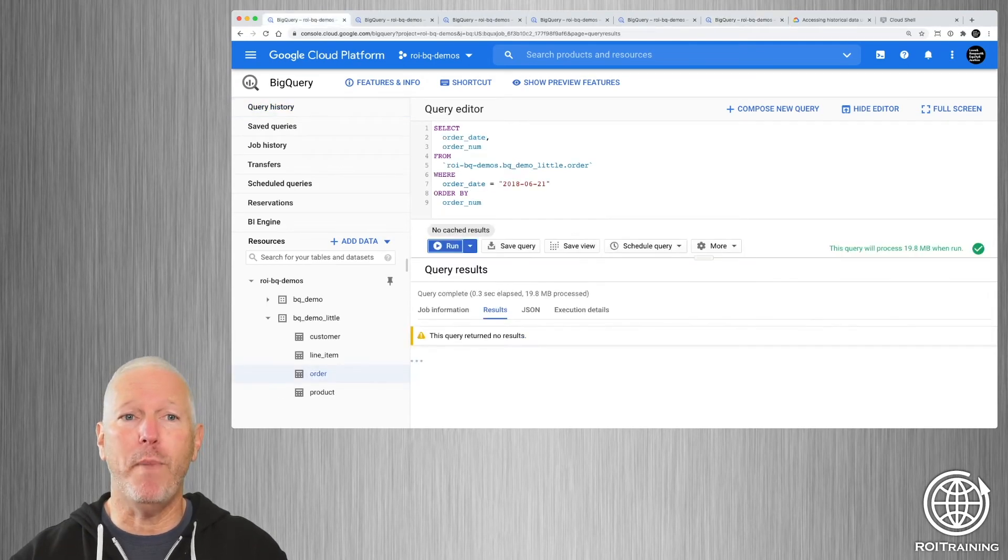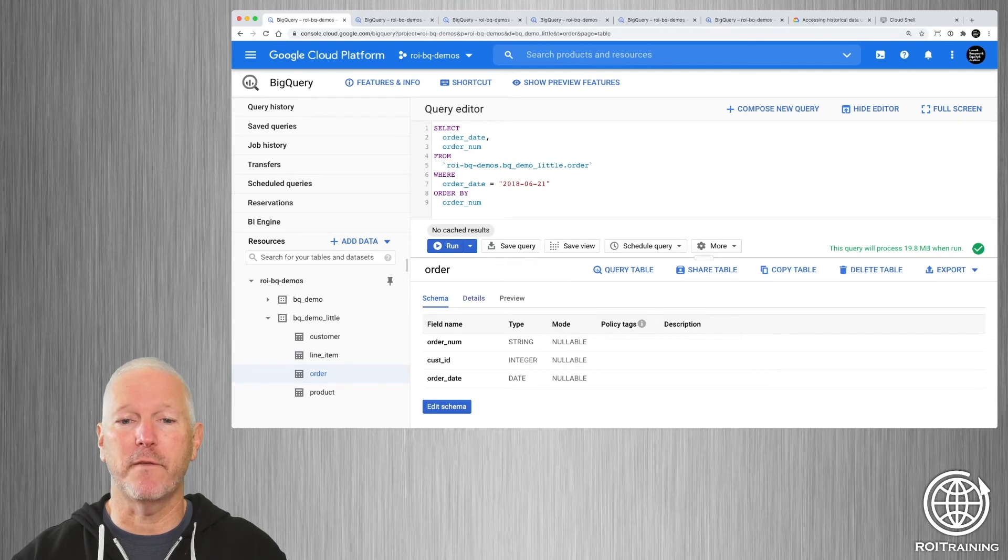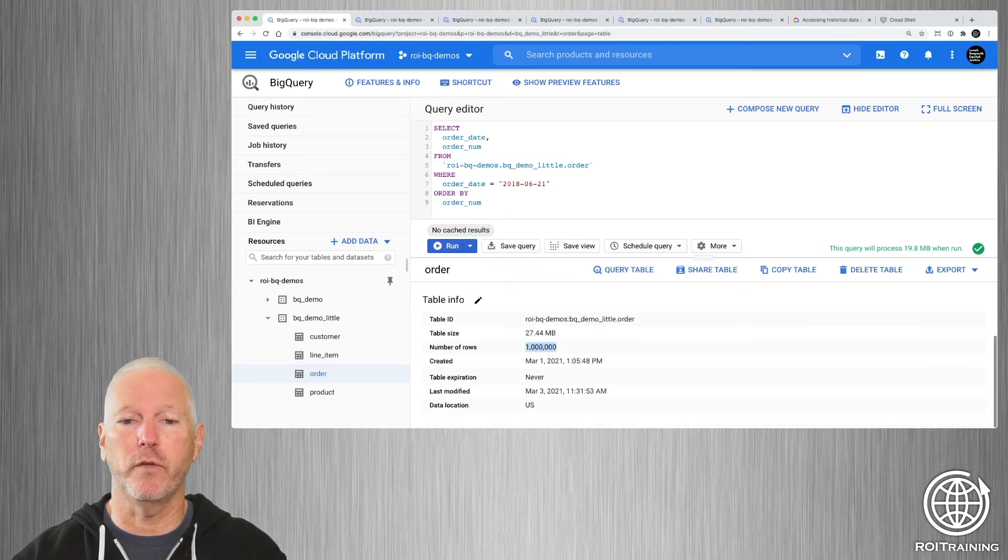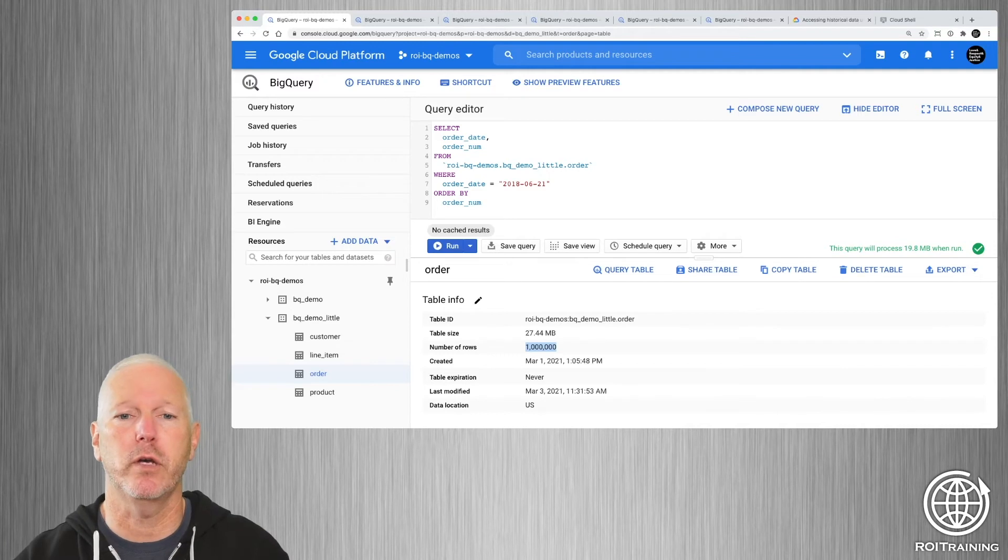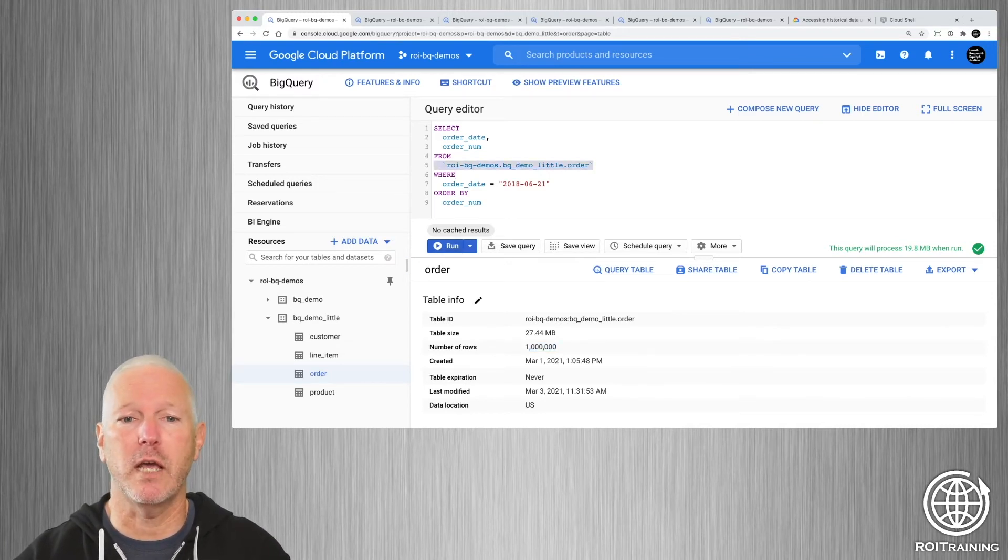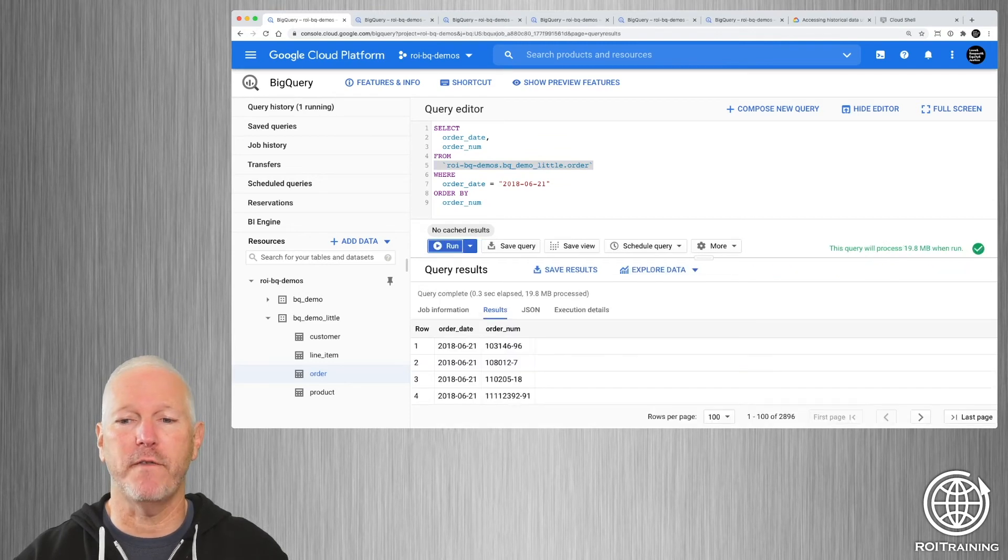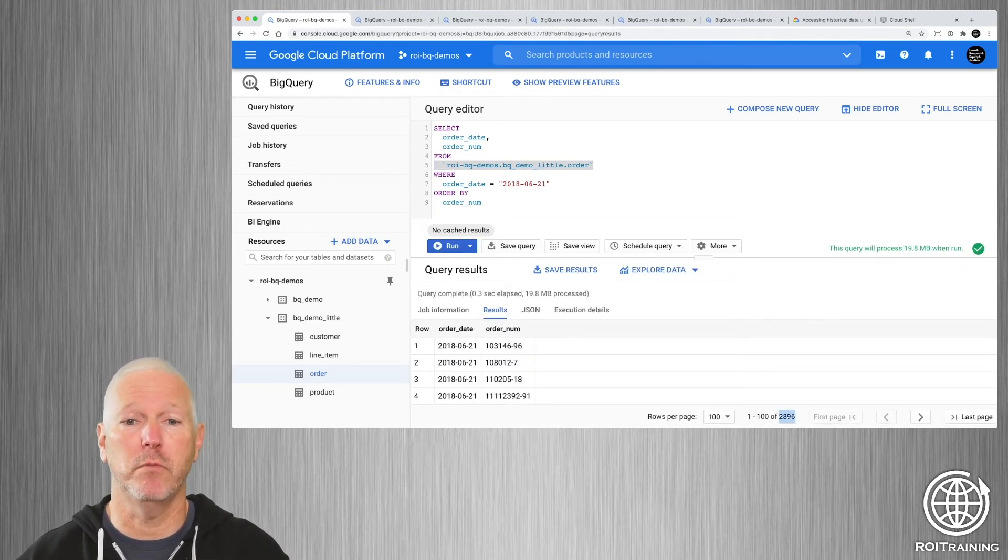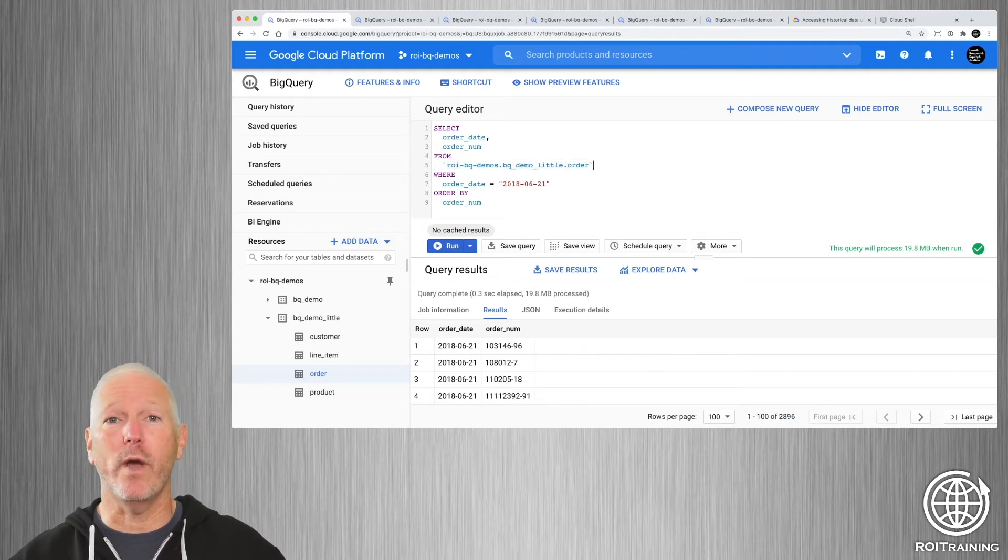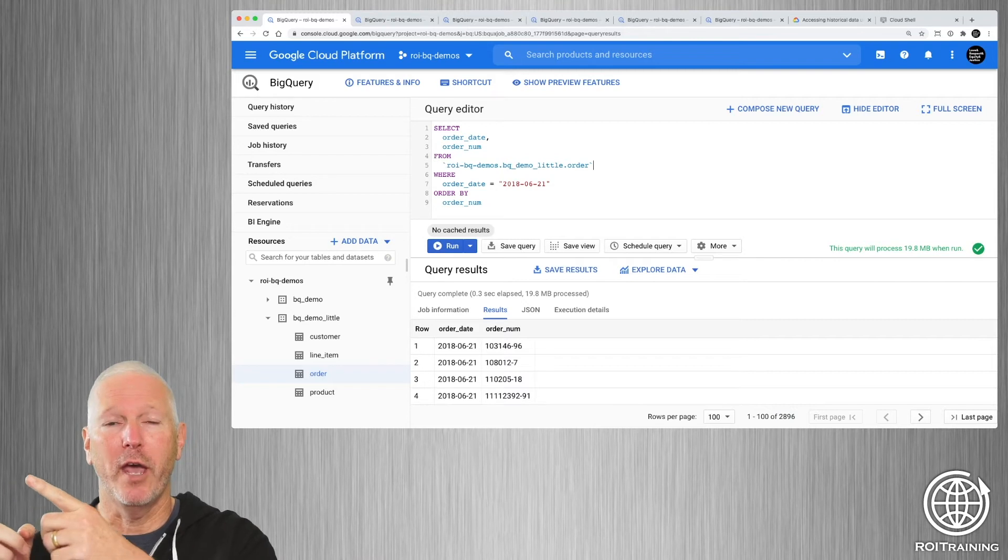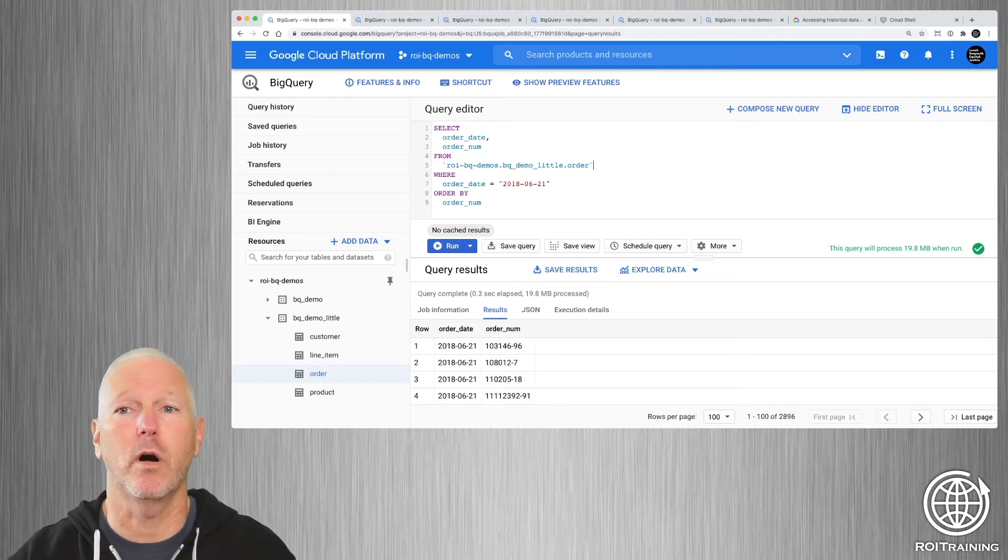If we go back and we look at the metadata for the original live table, you'll notice it's gone from 997,000 back up to a million. If I query the live order table, we should see that there are in fact orders, 2,896 orders from June the 21st. And so there you go, we have the ability to find missing rows and add them back into our table.